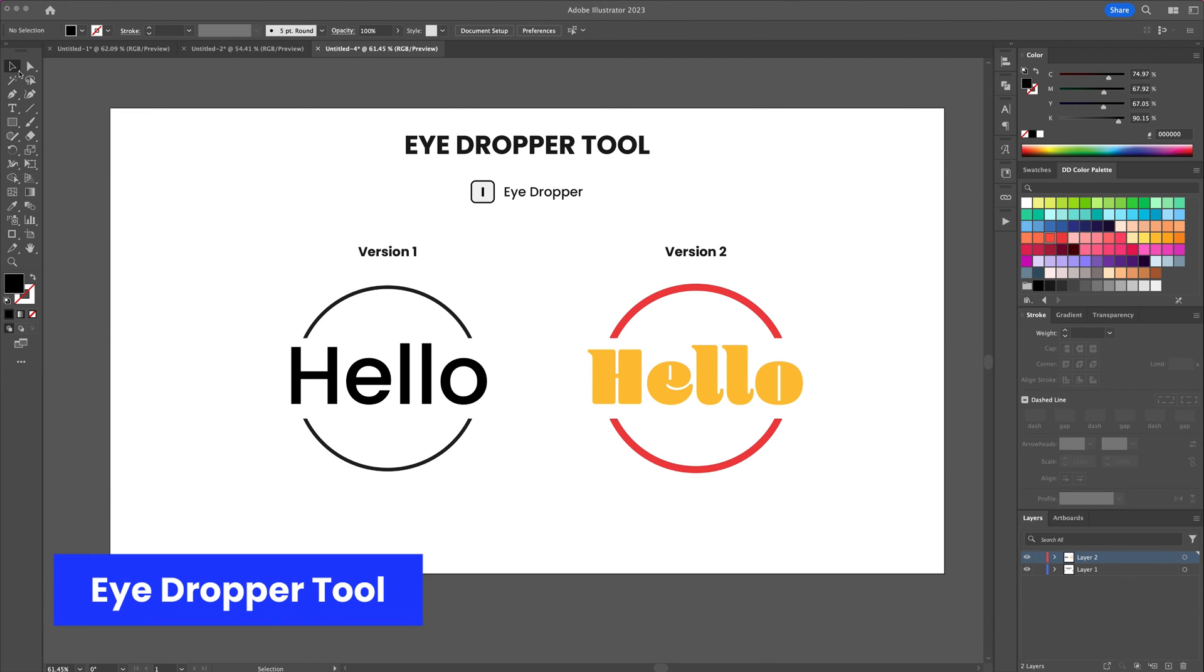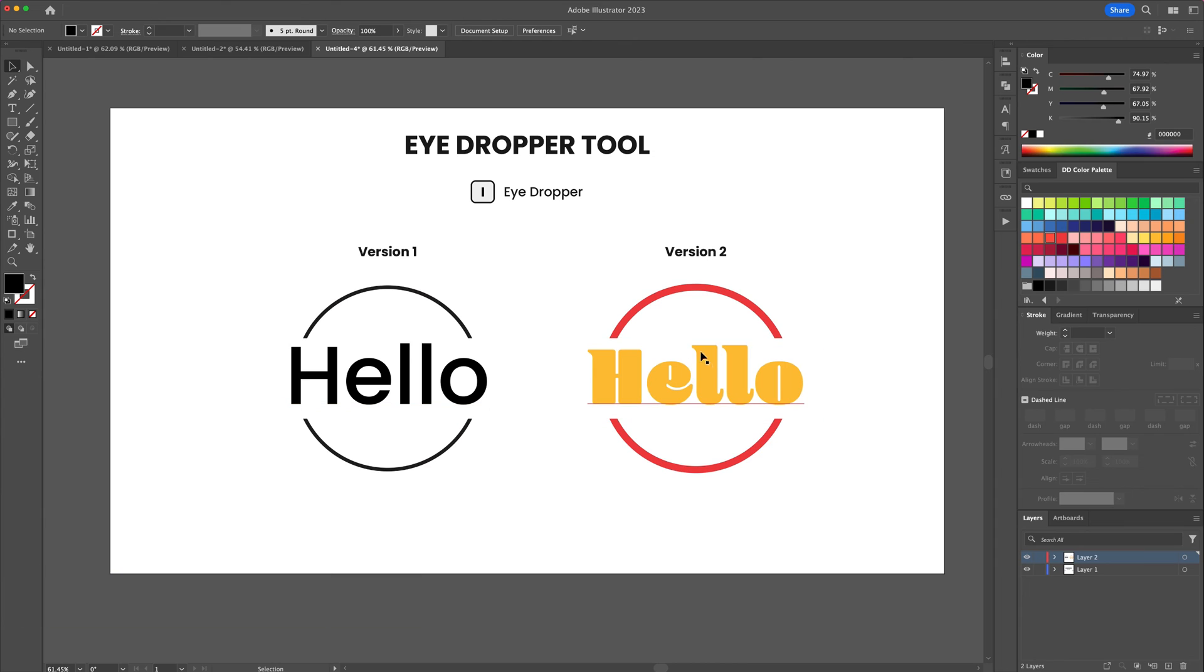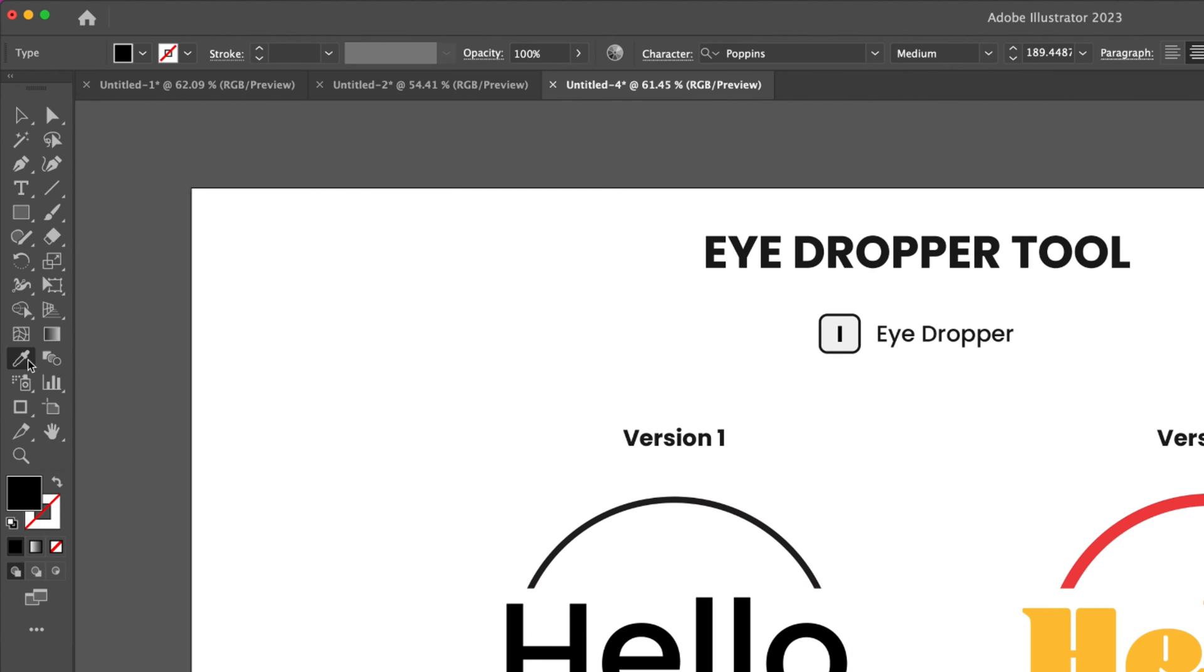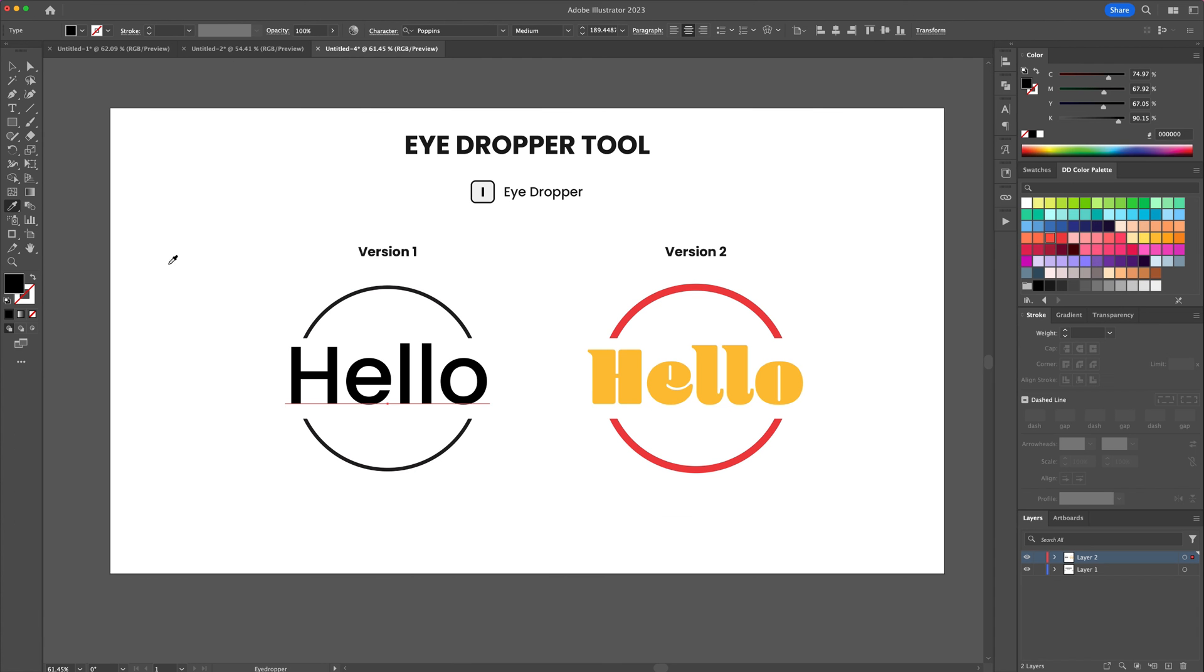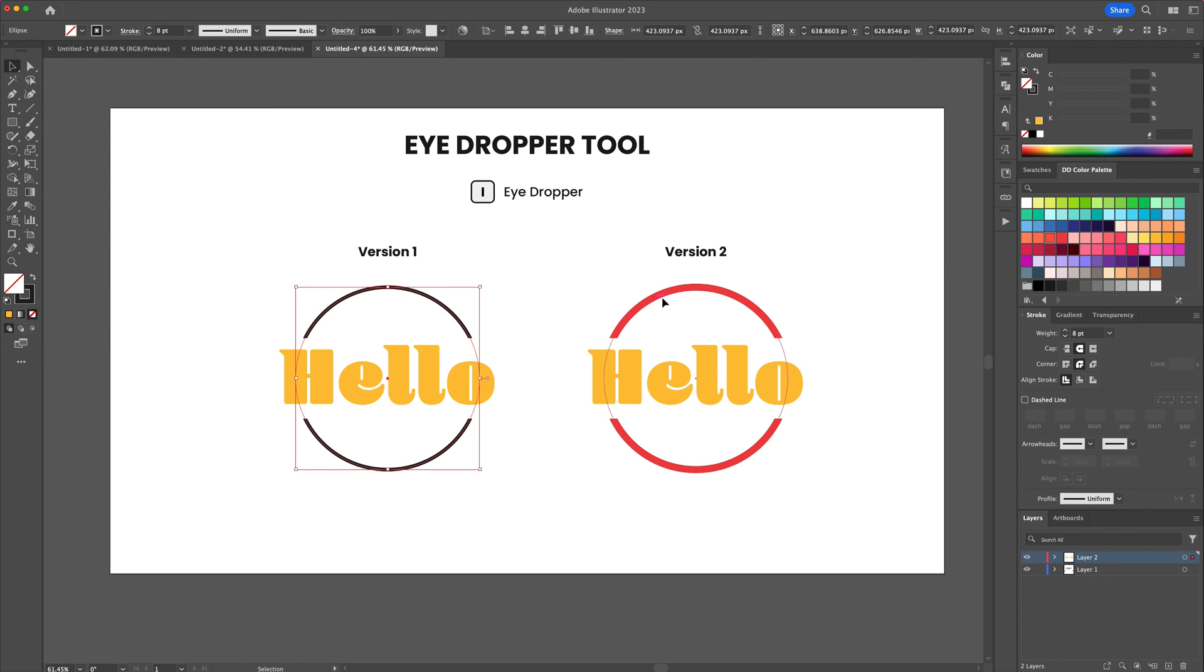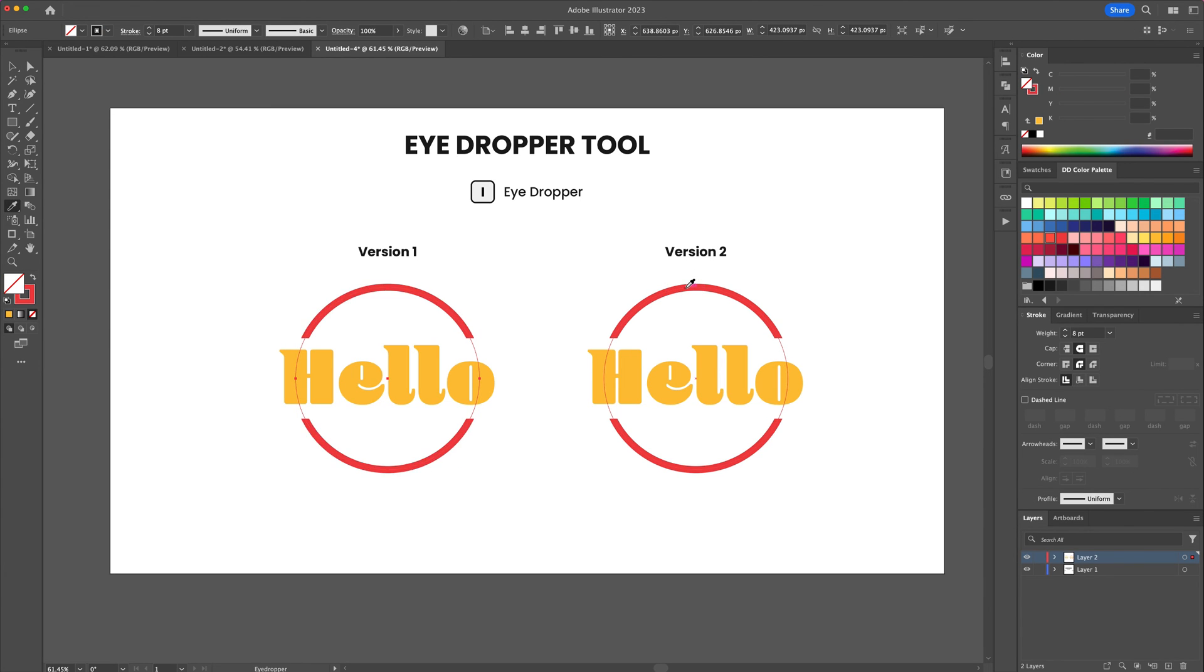The eyedropper tool allows you to sample strokes, colors or any other attributes from one object to another quickly. Activate the tool by pressing the letter I on your keyboard. To sample a color and stroke from this shape to the other select a new shape and with the eyedropper click on the other shape.